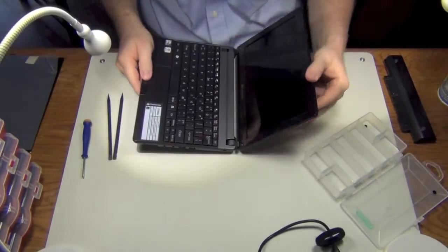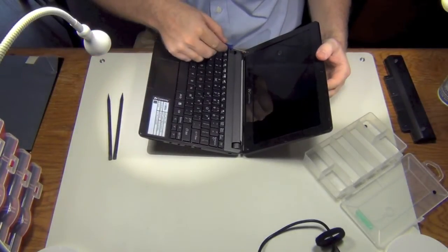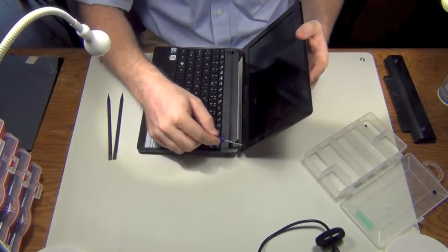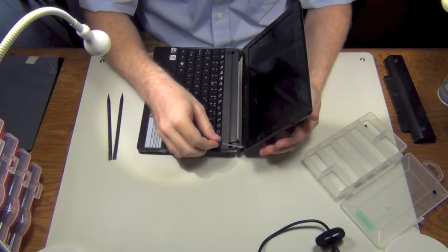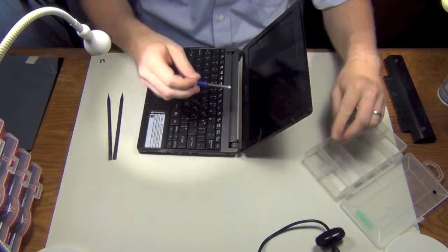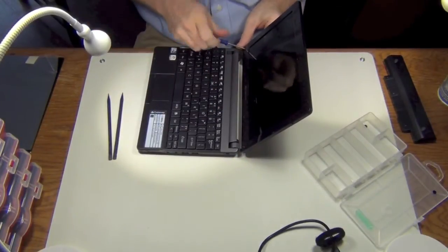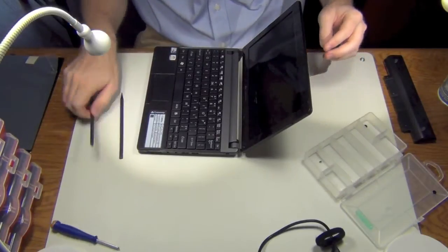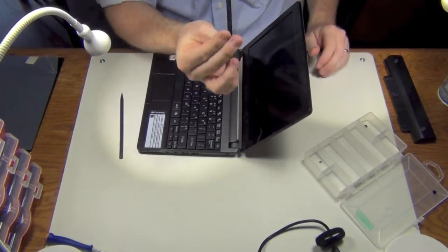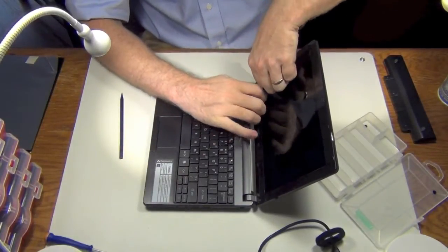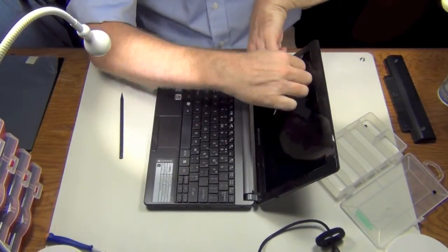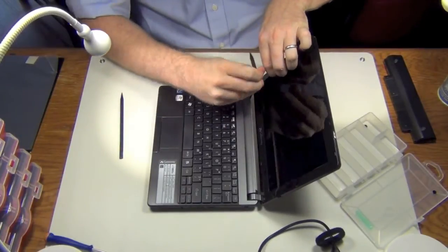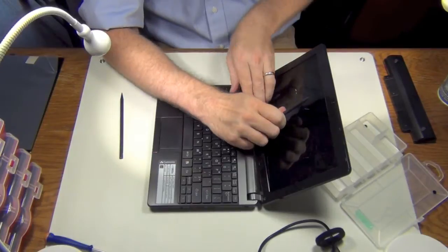So let's open it up. I've already pulled the two little black stickers off the bottom screws here just in the interest of time. We're going to go ahead and pop these two screws out. These are the only two screws holding this screen on. We're going to take our black stick here and pop these little plastic clasps that are inside.